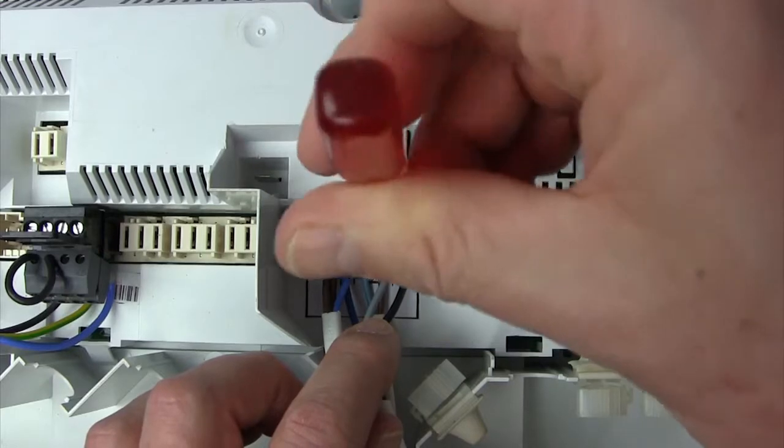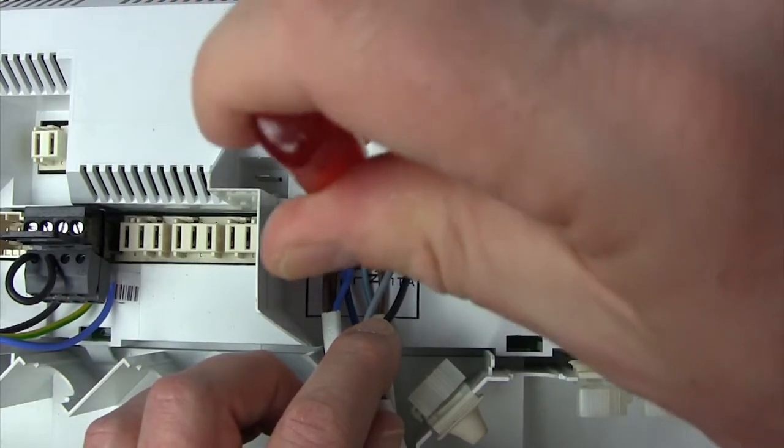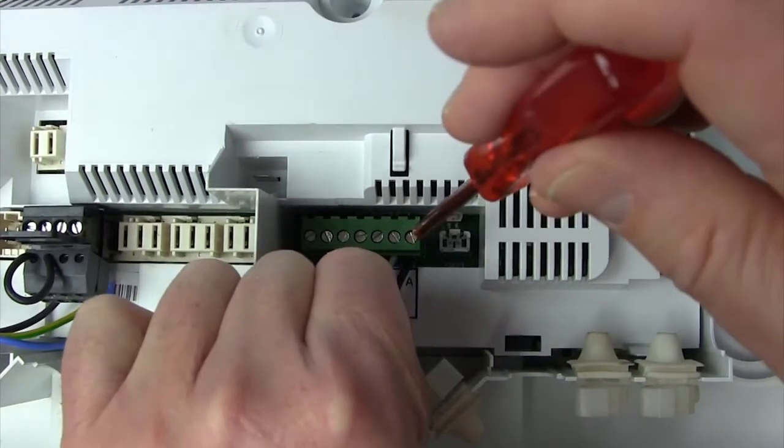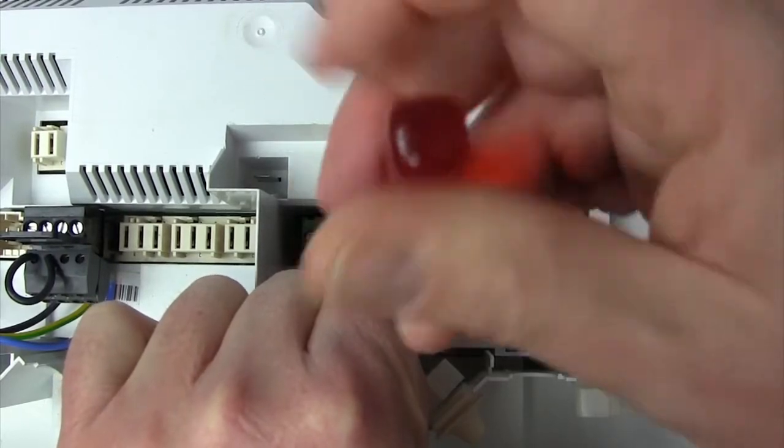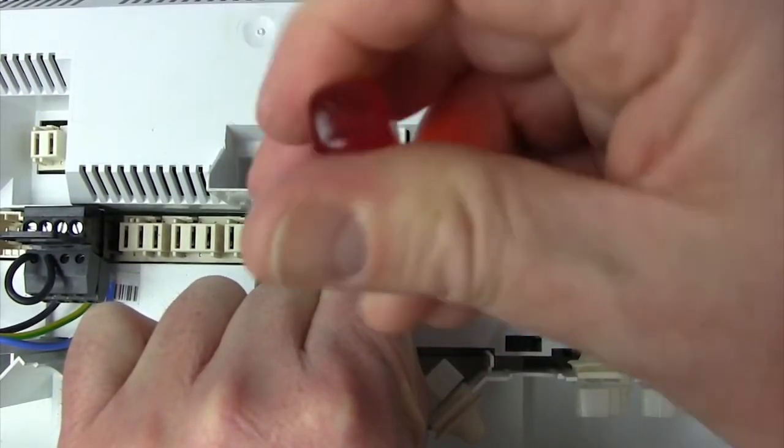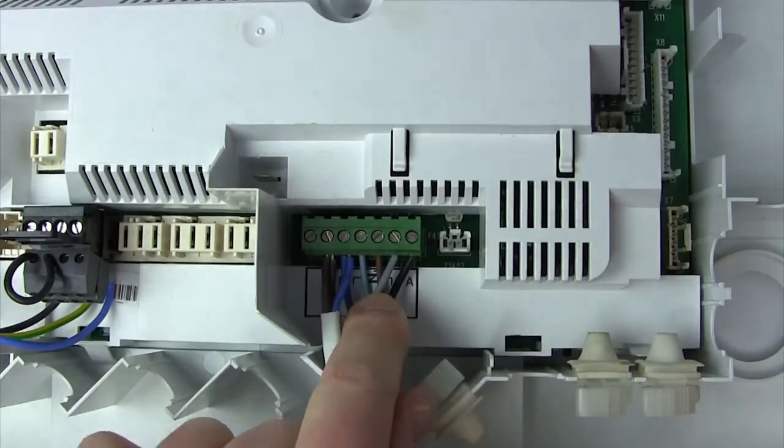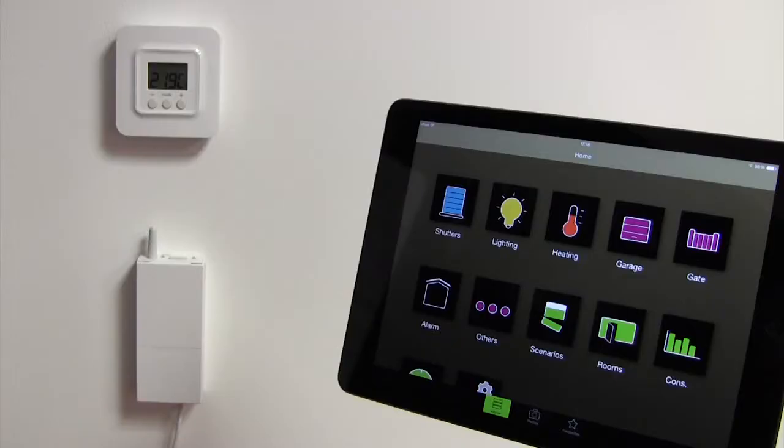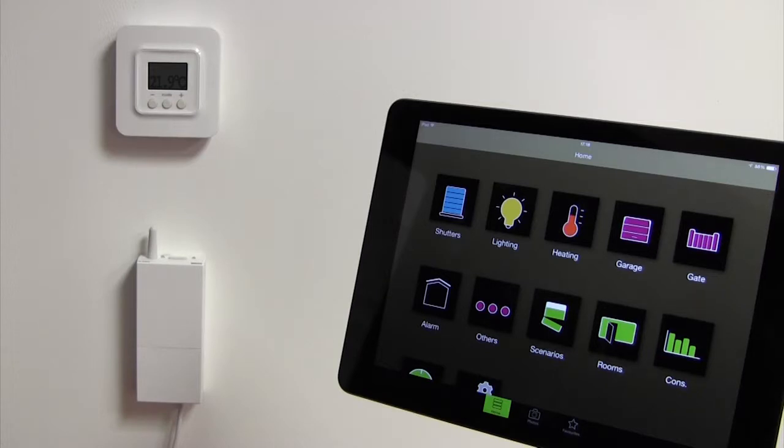Next we will associate the Tybox 5100 to your TDM 1.0. The Tybox 5100 is delivered pre-associated. Transmitter and receiver are associated with each other. To associate your Tybox 5100 with your TDM 1.0 go to the TDM application.